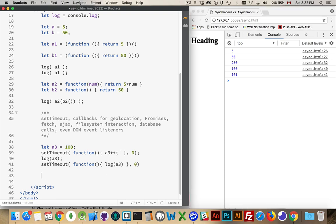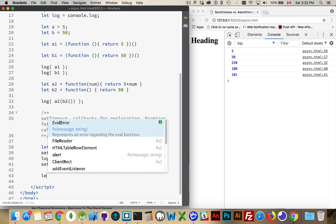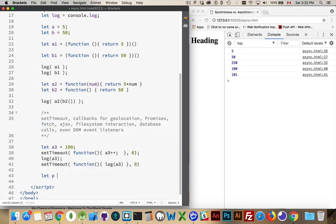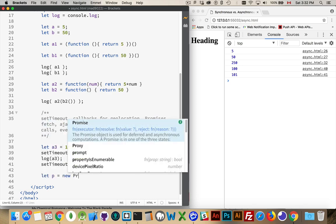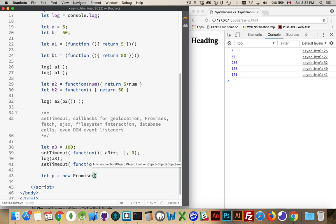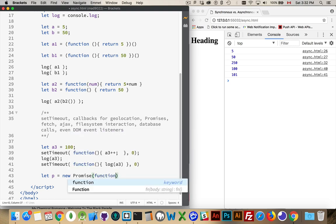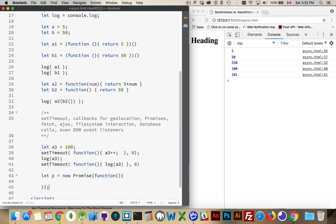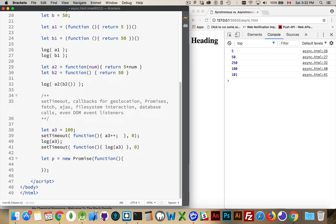So one other example, let's look at a promise. Promises are an excellent implementation of asynchronous code. So there's a basic promise. It's not doing anything right now. It's just an empty promise.